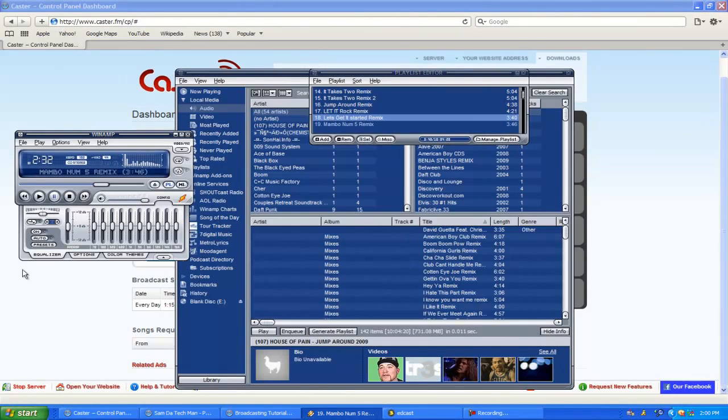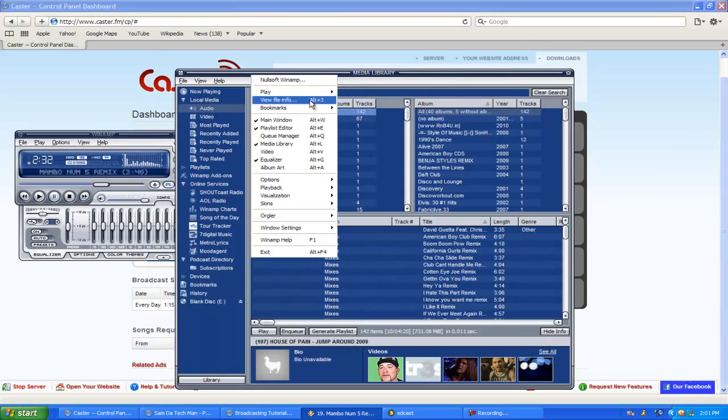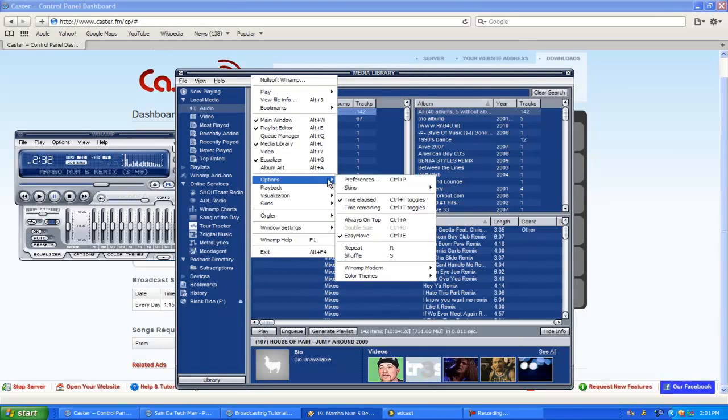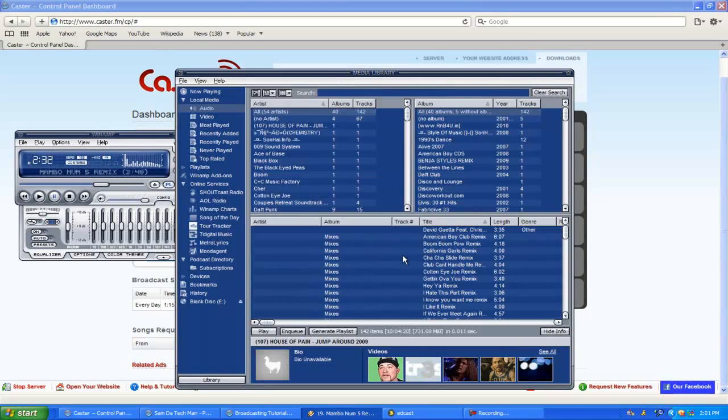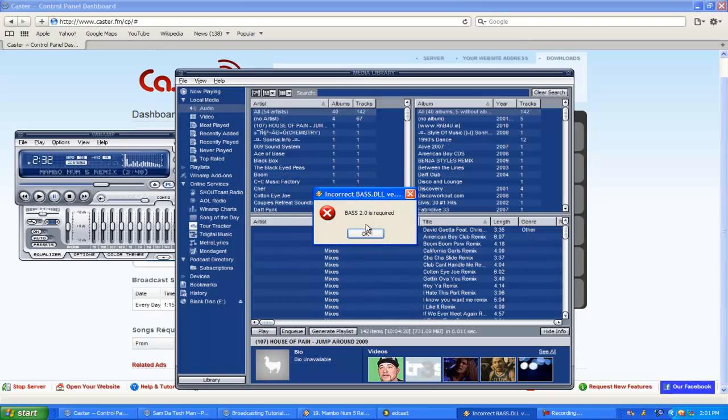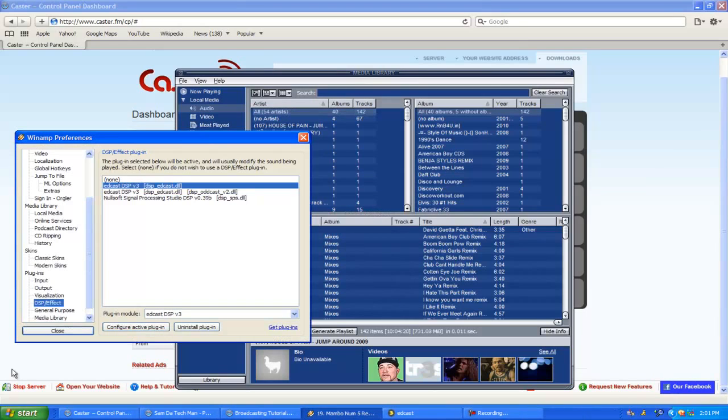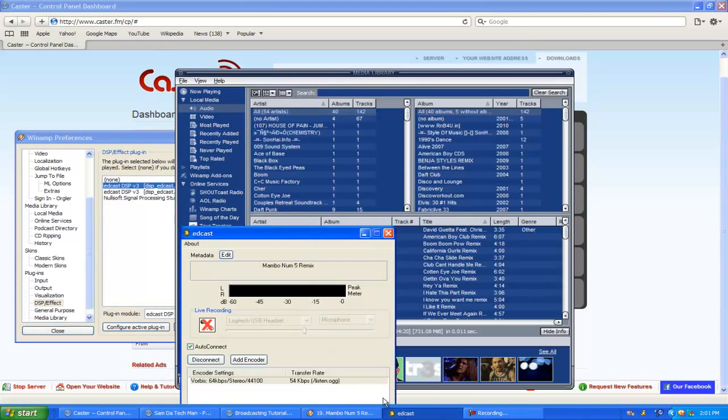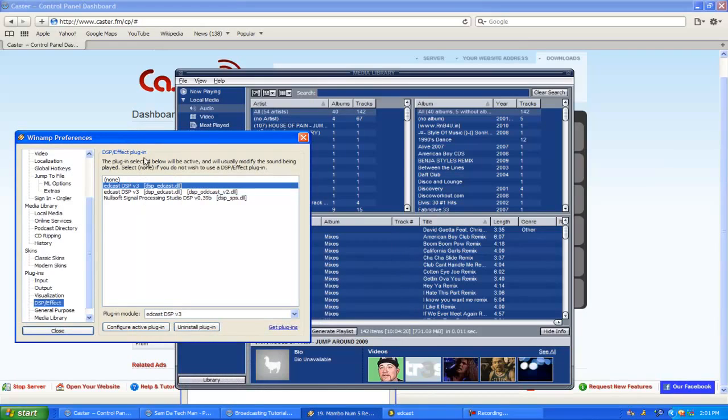Alright, so you got Winamp installed with the EdCast plugin. You're going to right-click on Winamp, go to Options, then Preferences. That usually comes up for me but it doesn't really mean anything.